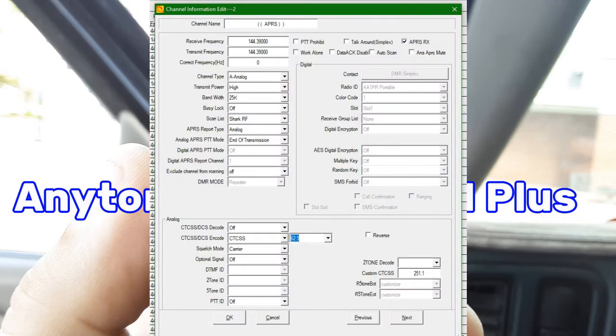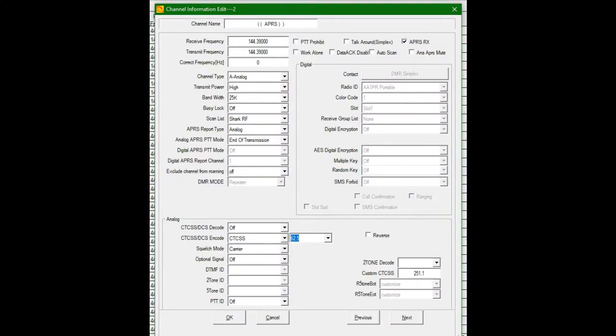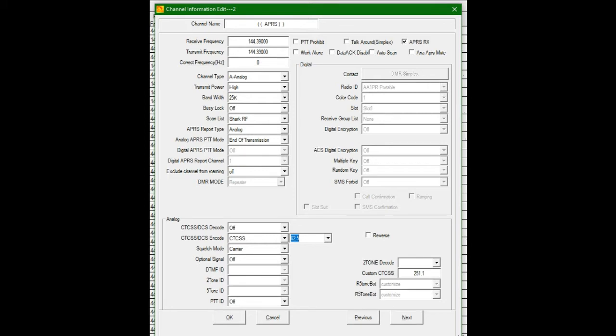Okay, to begin with, we're going to have to set up some APRS channels or channel, whatever you prefer. I'll show you what I have in my code plug. Here's an example of what I have. I have APRS receive on in the upper right-hand corner. The transmit receive frequency is 144.39.